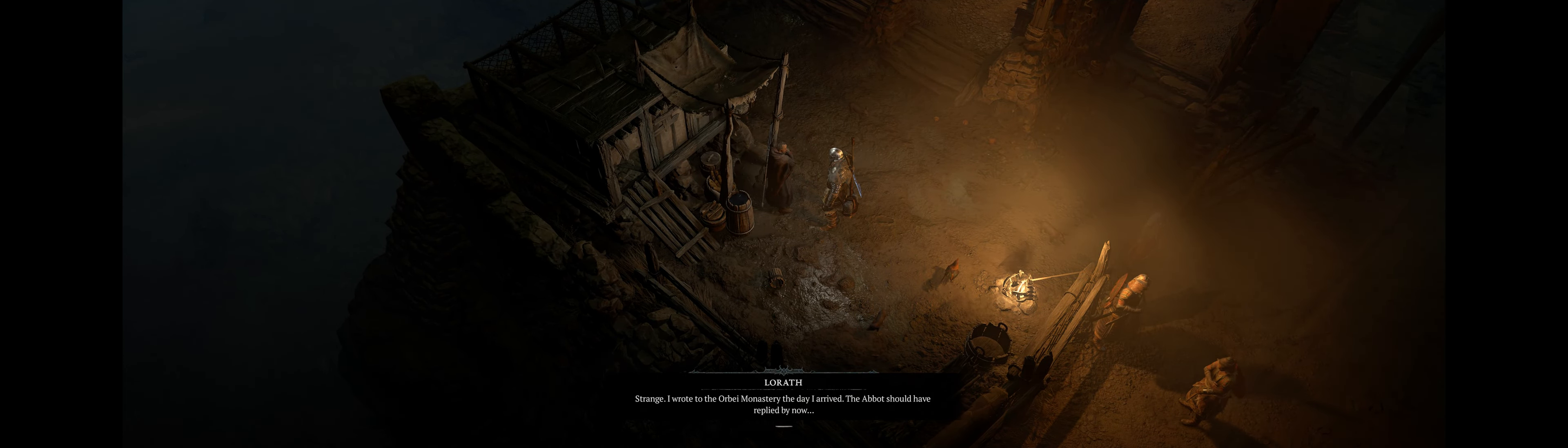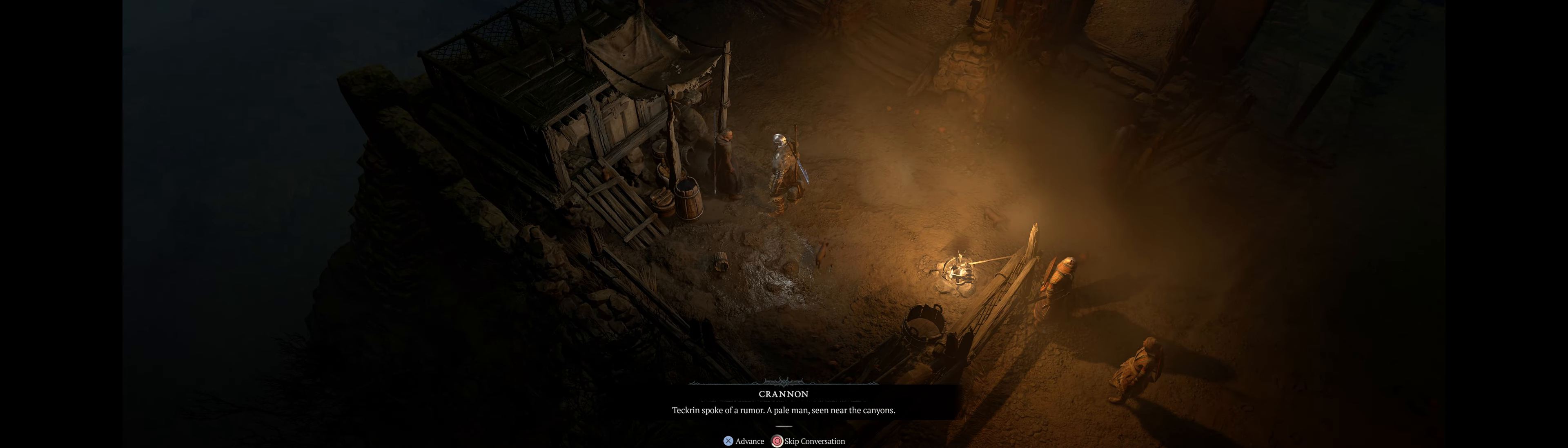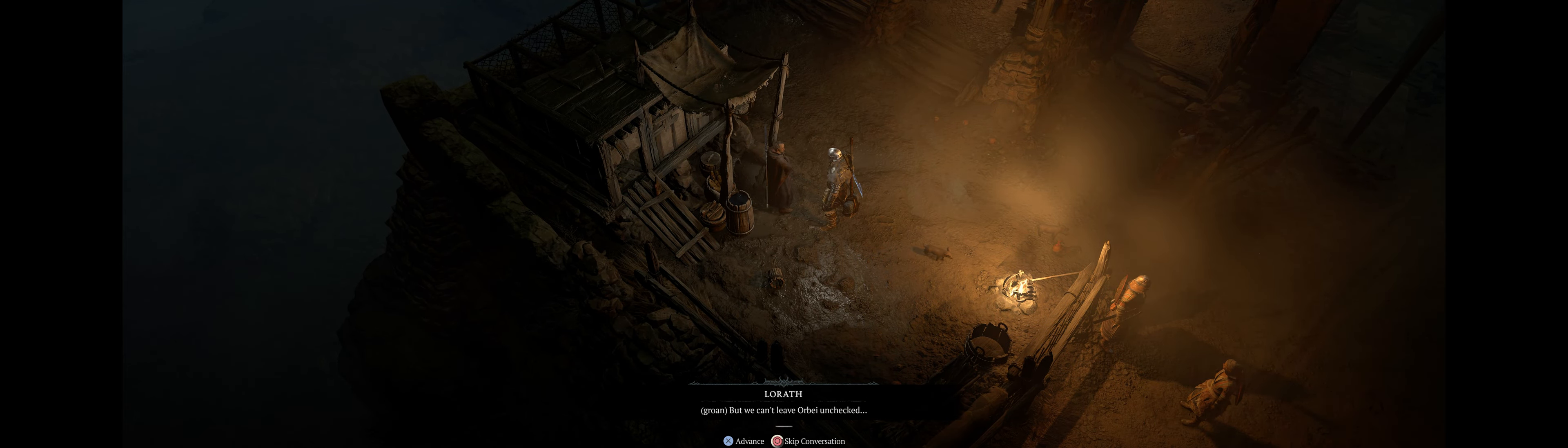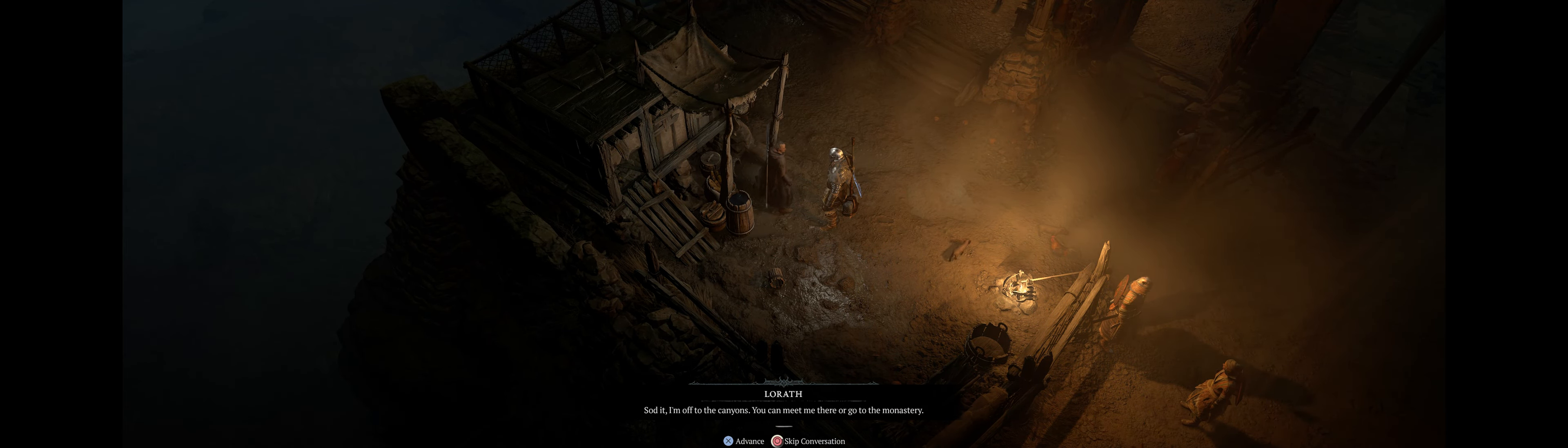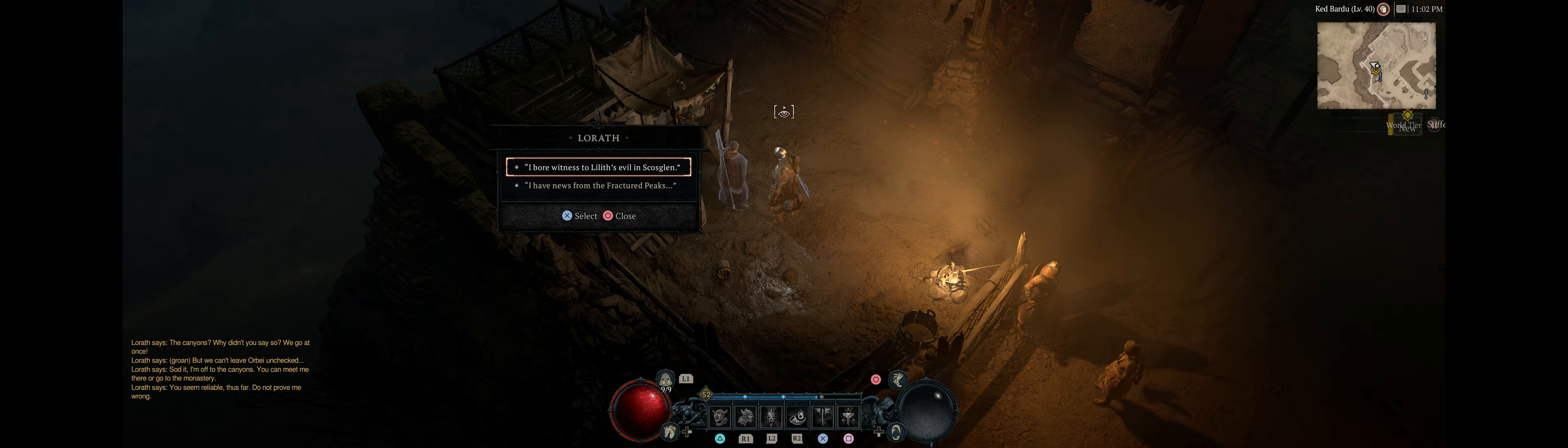Strange. I wrote to the Orbe Monastery the day I arrived, but the abbot should be... Takeran spoke of a rumor. A pale man. The canyons. Why didn't you... But we can't leave Orbe unchecked. I'm off to the canyons. You can meet me there or... You seem reliable. Looks fun.